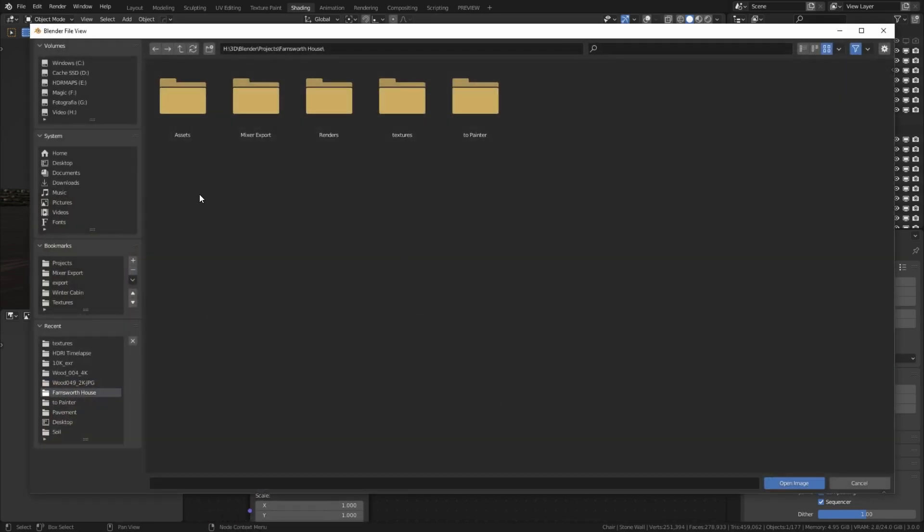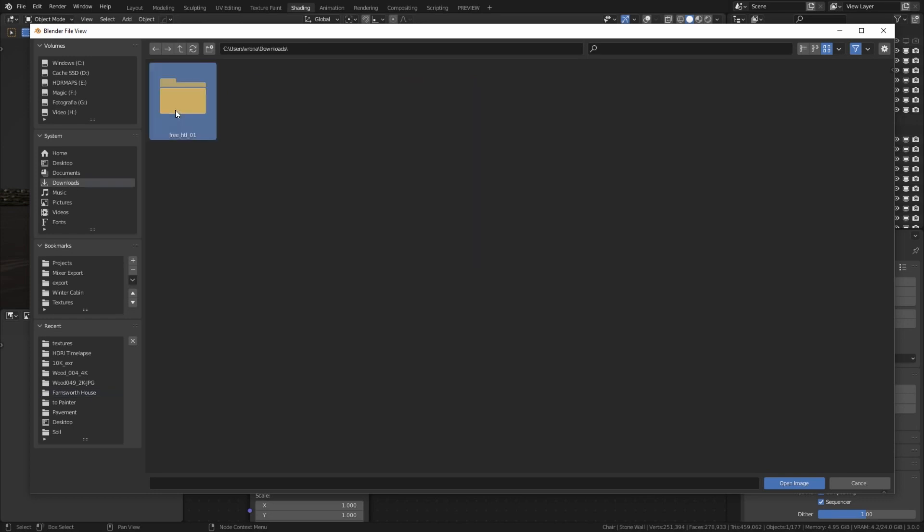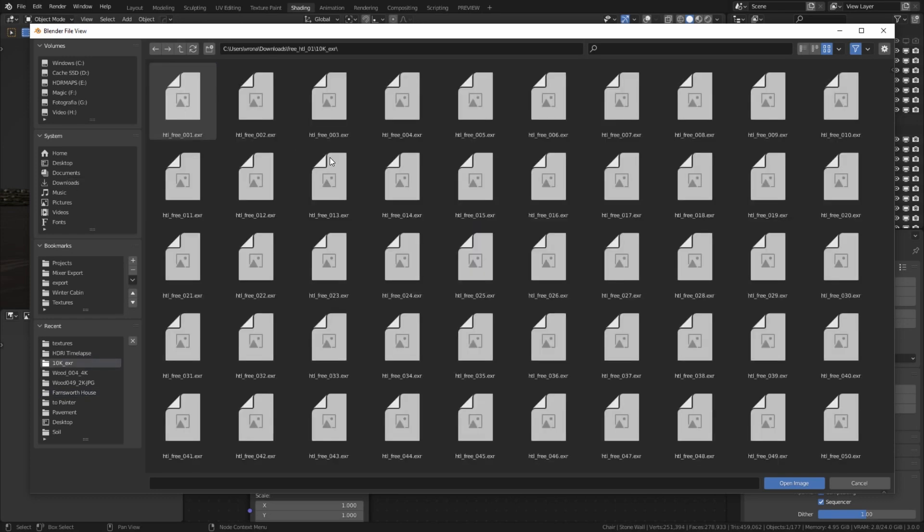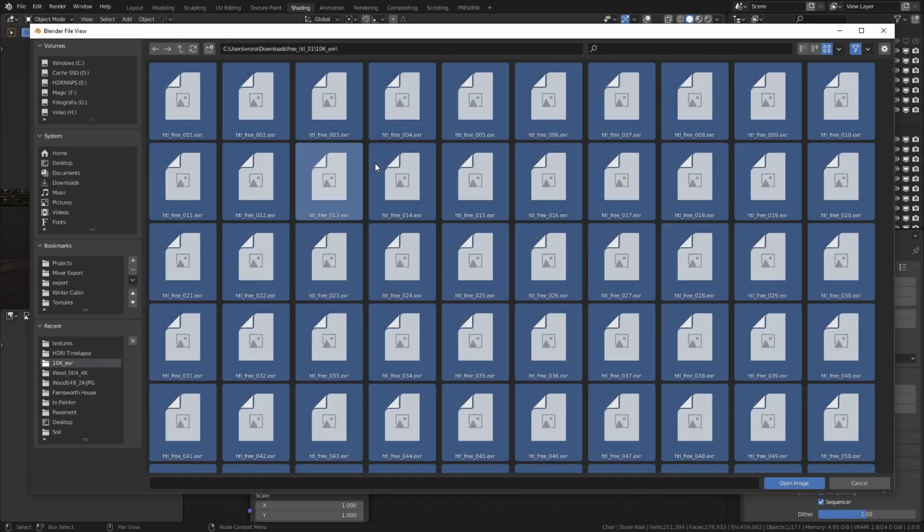Navigate to the unzip directory. To select all visible files in the current directory, press A key. Click Open Image to load all HDRI files.